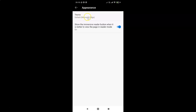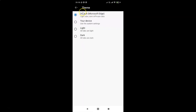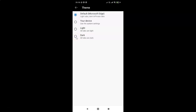The Appearance screen is now open. You can see here we have the Theme option, and currently it is set to Default Microsoft Edge. Tap on this Theme option and you'll see four options: Default Microsoft Edge, Your Device, Light, and Dark. Select the fourth option — Dark — so that all tabs are dark.